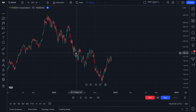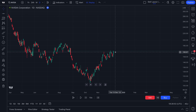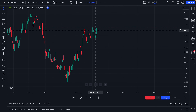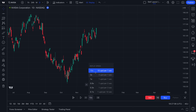We're now going to drag it forward by clicking and holding and dragging, and zoom in by using our mouse wheel. What you'll notice here is that the last print, the last price on the chart, is now December 2022. But we are recording this video in 2024. How cool is that? We've gone back in time.